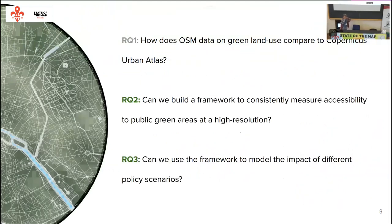What we are trying to do is answer three research questions, though I'll focus on two in this venue. We want to build a framework to consistently measure accessibility to public green areas at very high resolution, and embed it into an interactive tool that policy makers can use to model the impact of different policy scenarios and build a more sustainable city for the future.